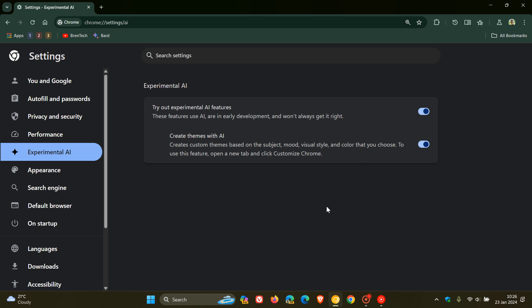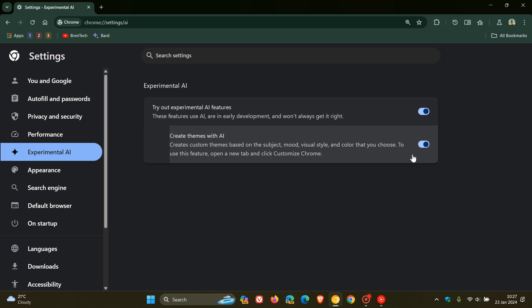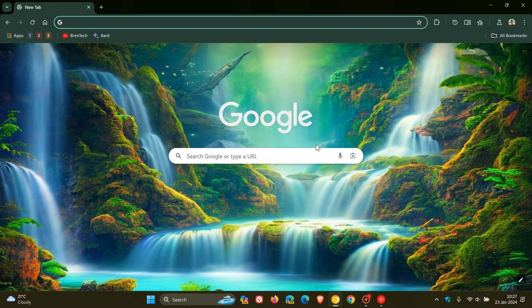That's currently how it is in Chrome Canary if and when it gets to stable. Obviously, it's going to be interesting to see if Google does still give us the options to be able to turn these features off. If they do, I think that will be a nice move in the right direction. Thanks for watching, and I'll see you in the next one.